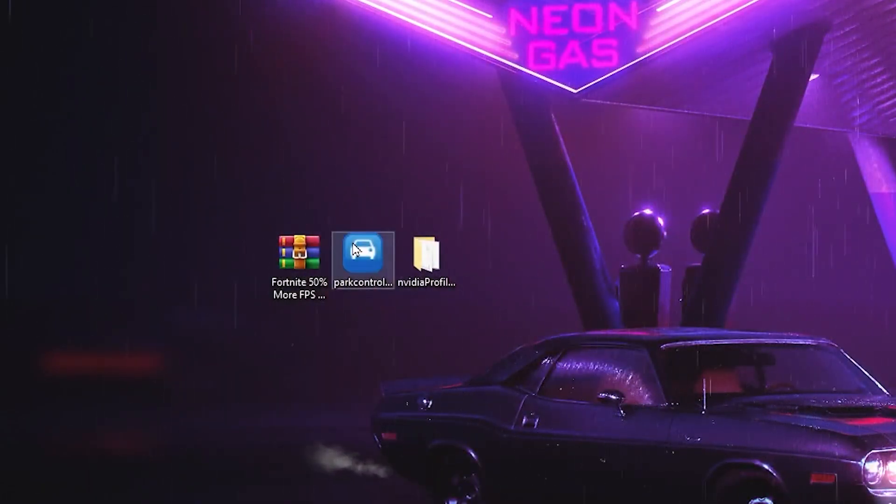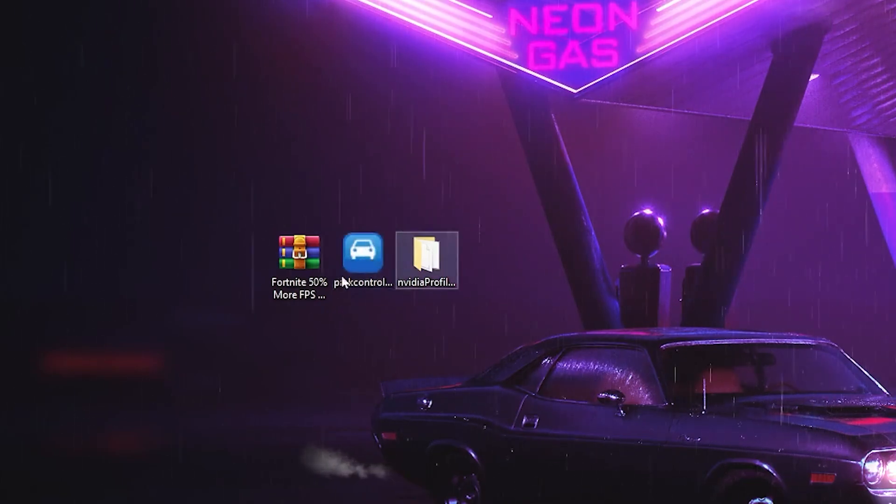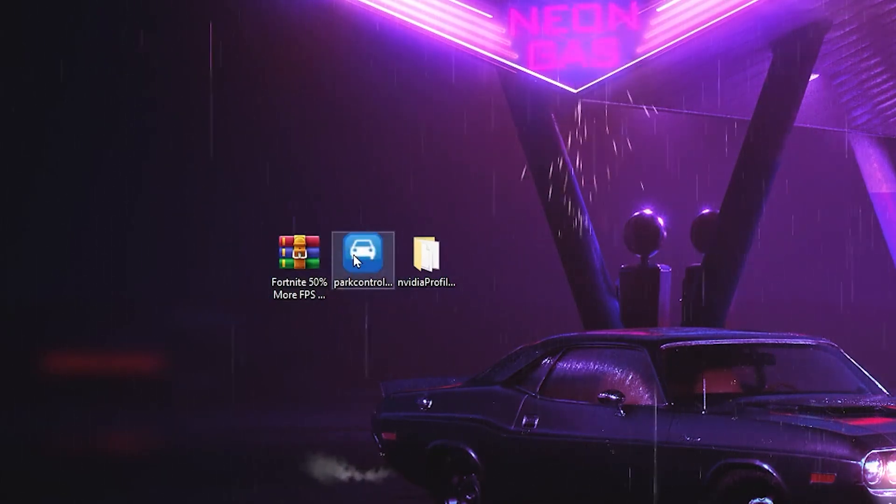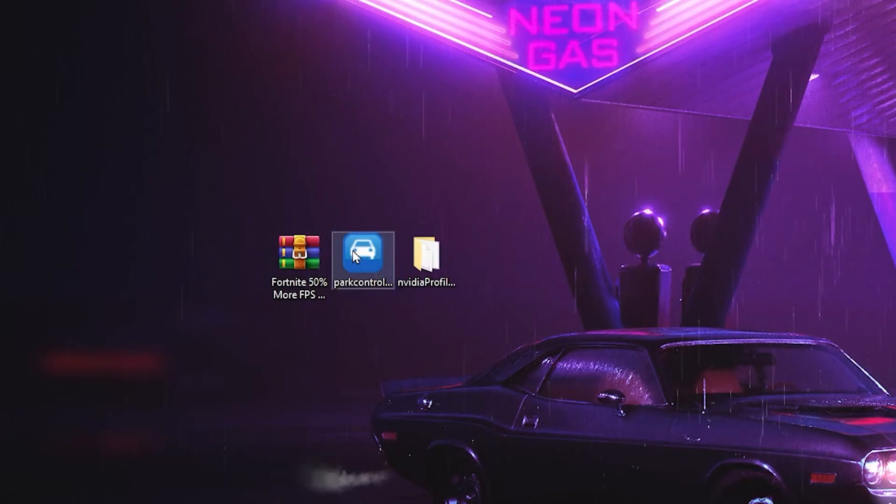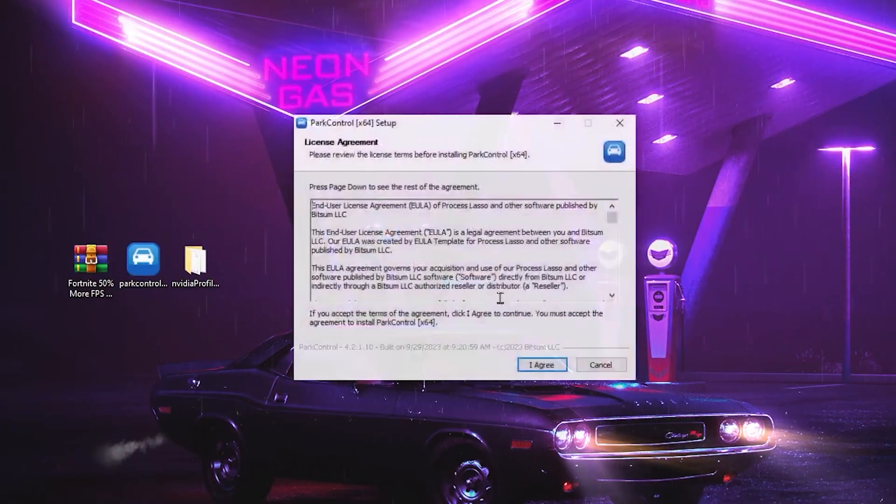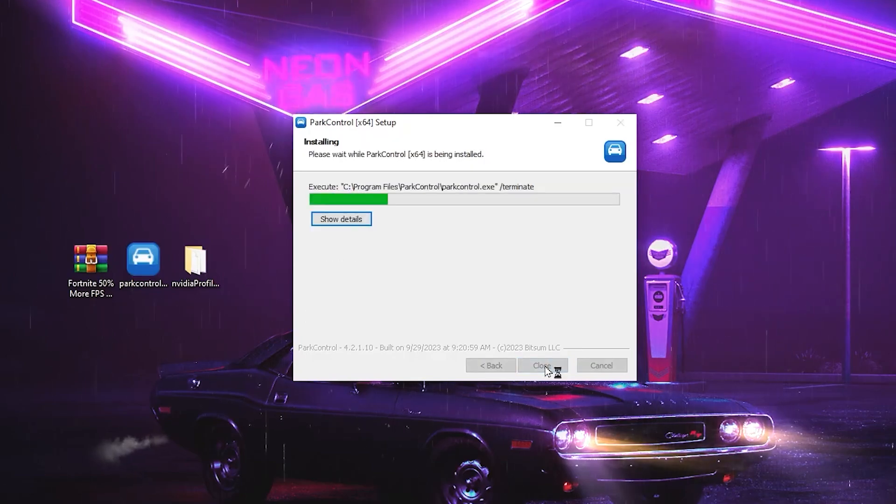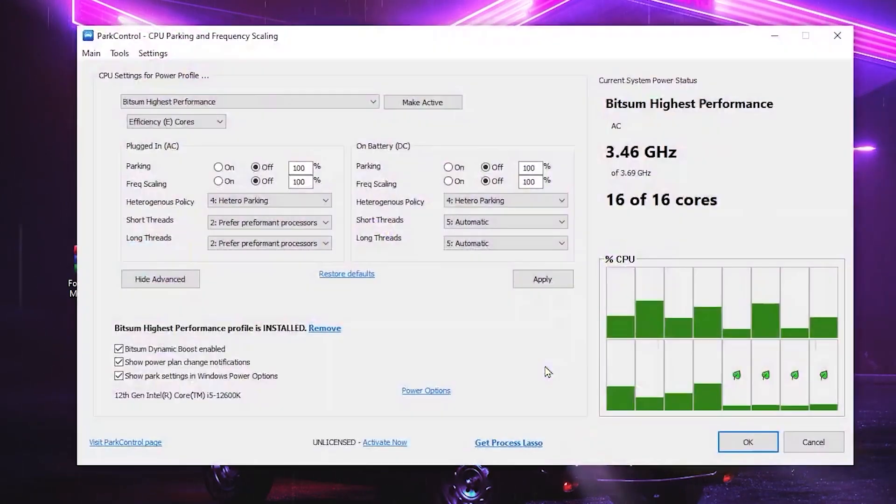So guys, in the very first step, here we got our Process Lasso file. And guys, this is the best program for your CPU optimization and for unlocking the maximum potential of your CPU. So open up this application, click OK, click I Agree, click Next and install this tool on your PC.